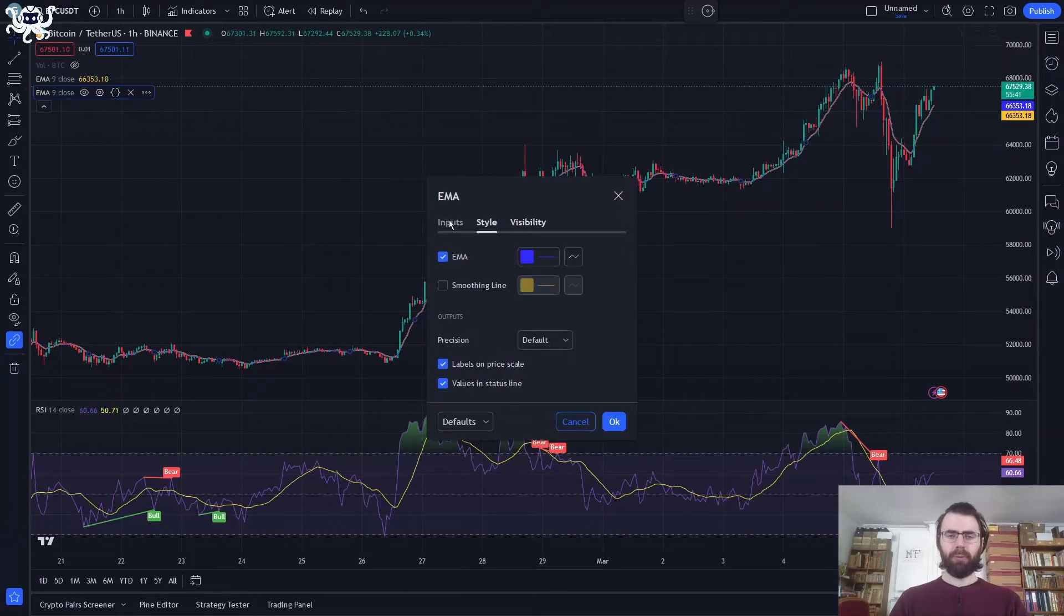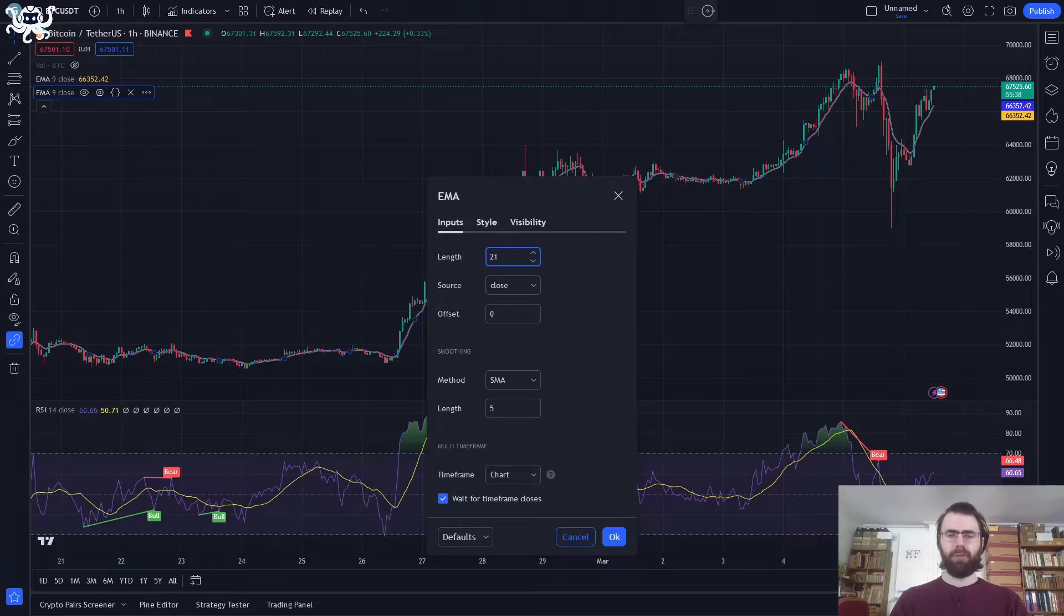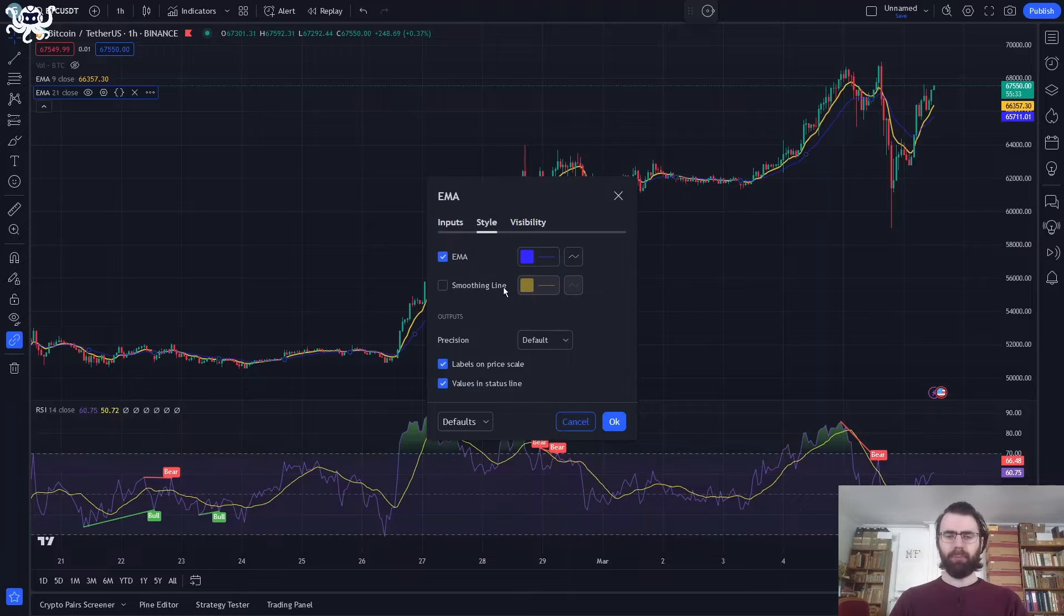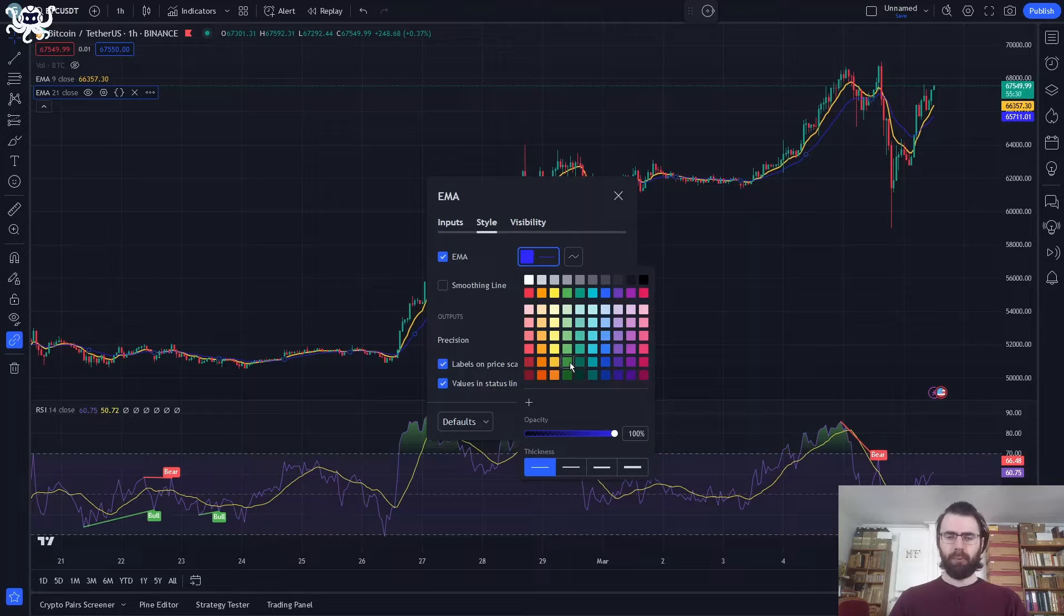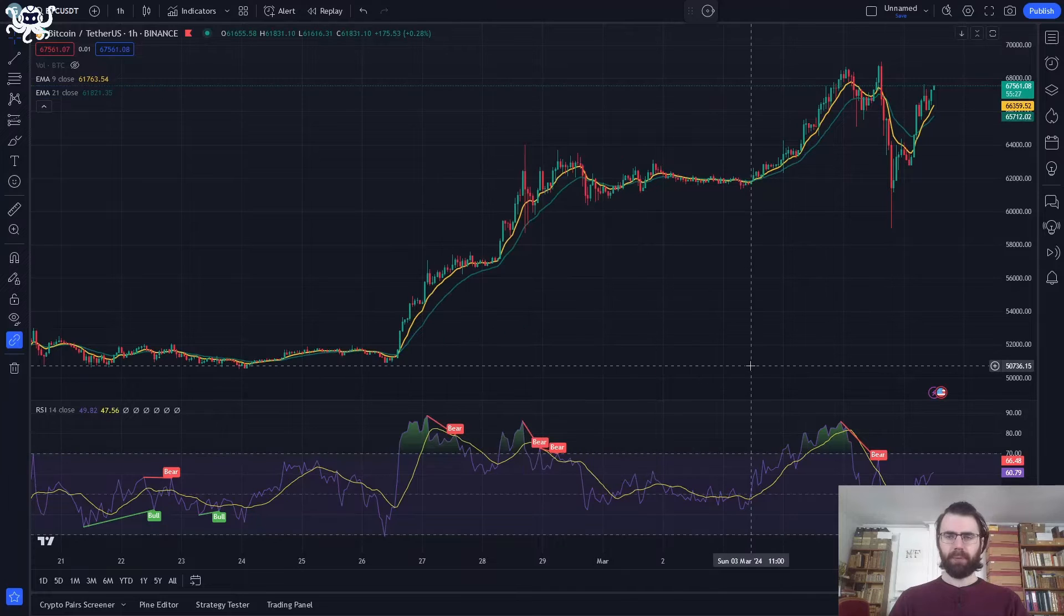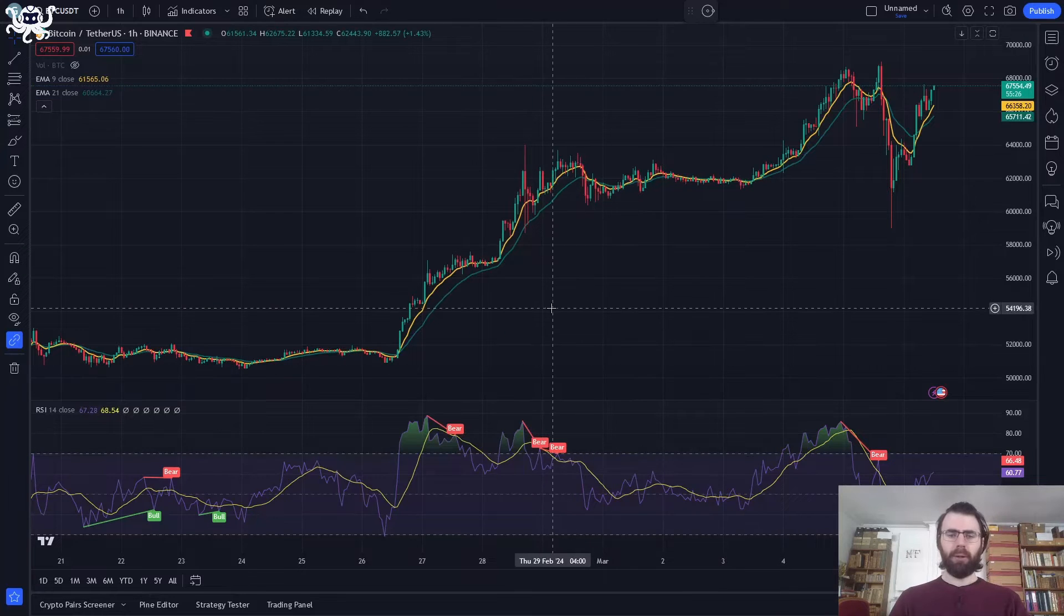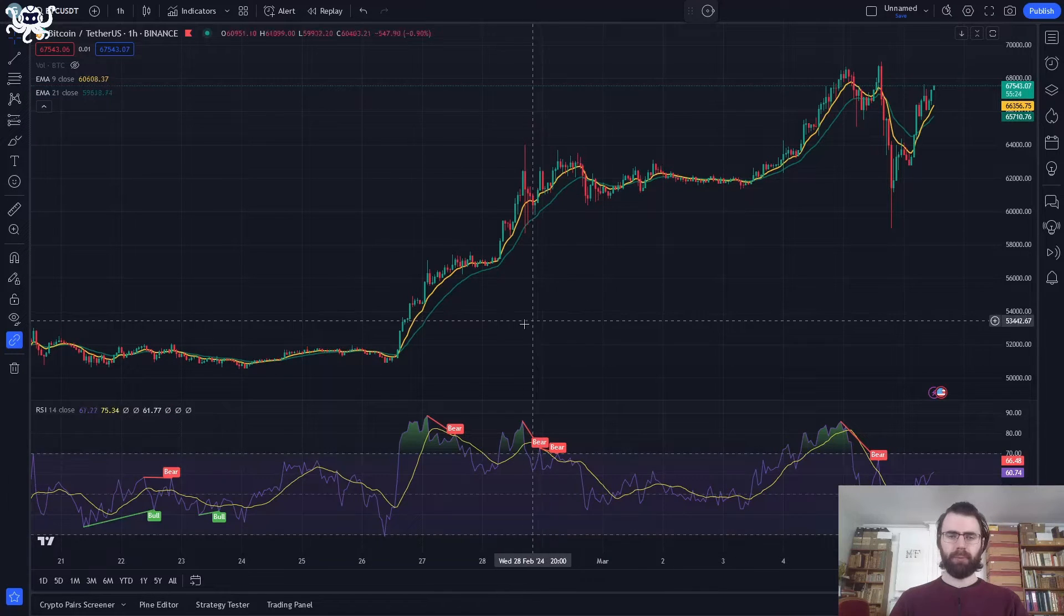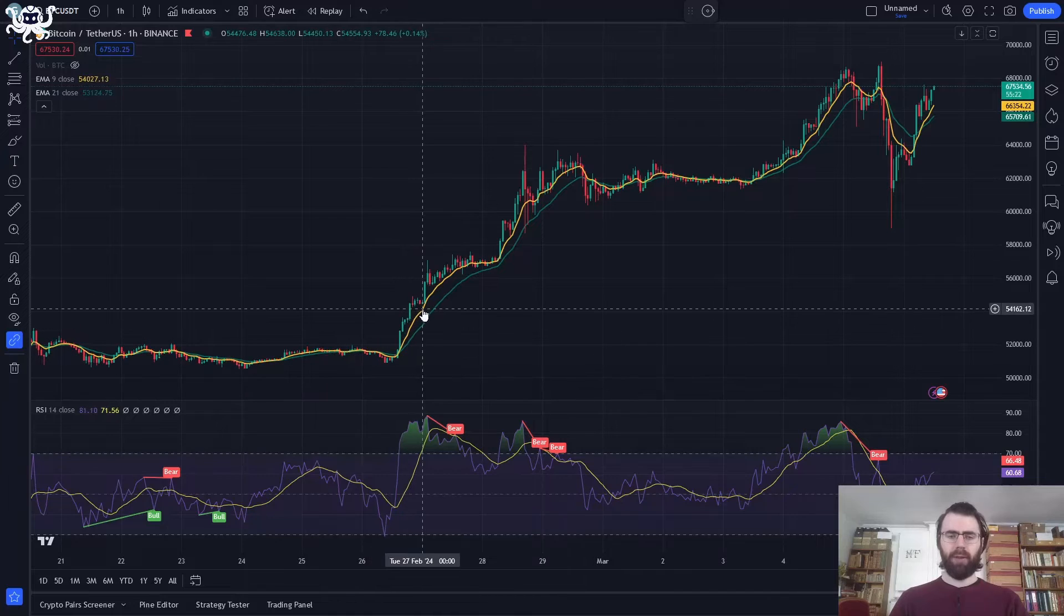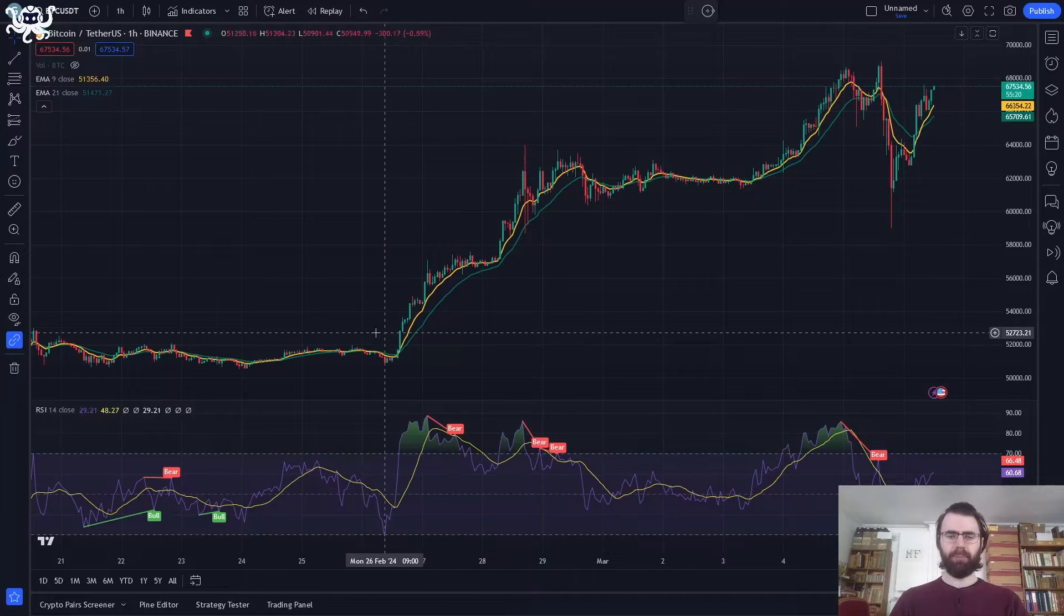For the slow one, what we want is this value to be representative of the price in time. So we will increase the length to 21. Let's make it visible. And there we go. We have our two moving averages. The fast one is in yellow and the slow one is in green.